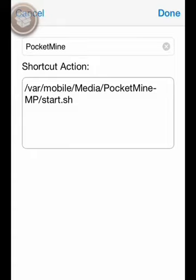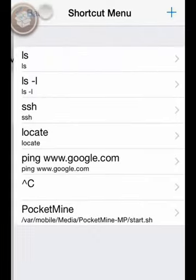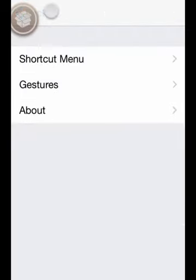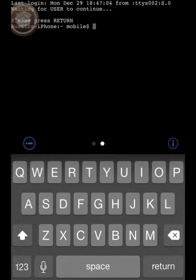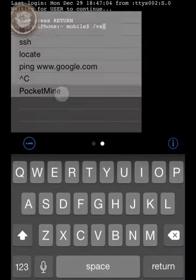And type in that code. After you have done that, go all the way back, click the sideways eye, and click PocketMine.